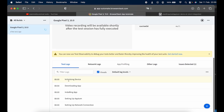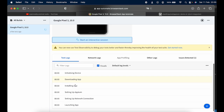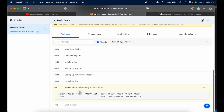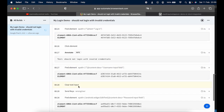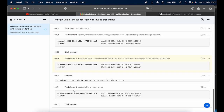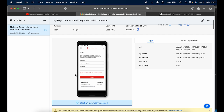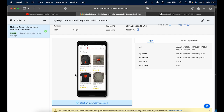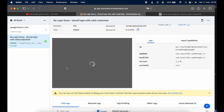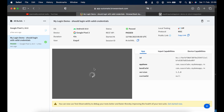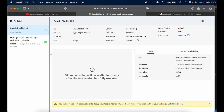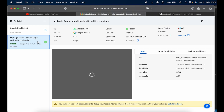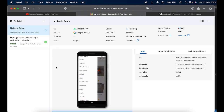The execution provides a lot of details: text logs showing the device initializing, downloading the application, installing it, launching it, and then a step-by-step log of every element interaction — clicking, finding elements, clearing text inputs, sending keys. There's also a live execution view in BrowserStack, which is great. After execution completes, you get a full video recording you can review at any time.